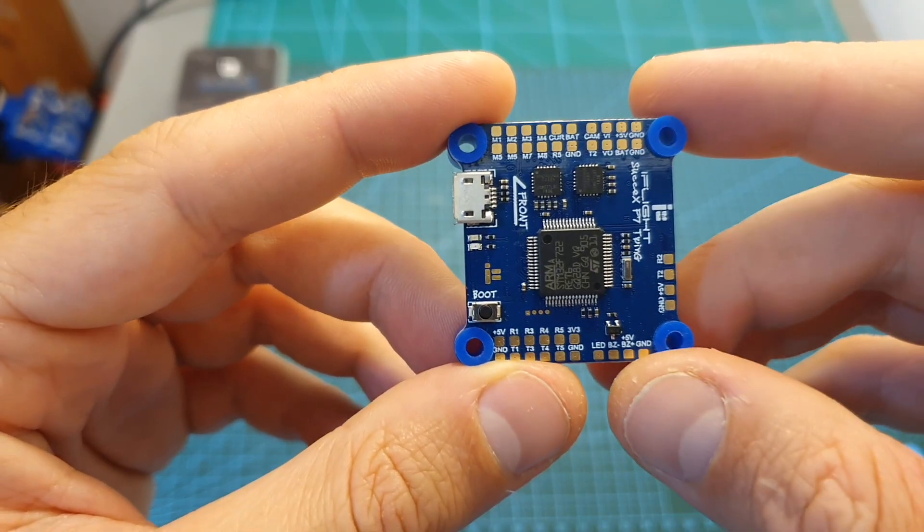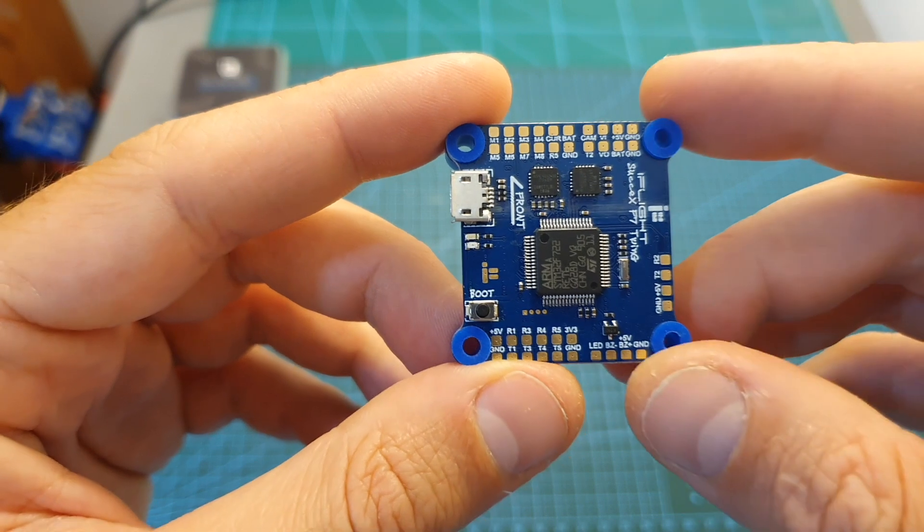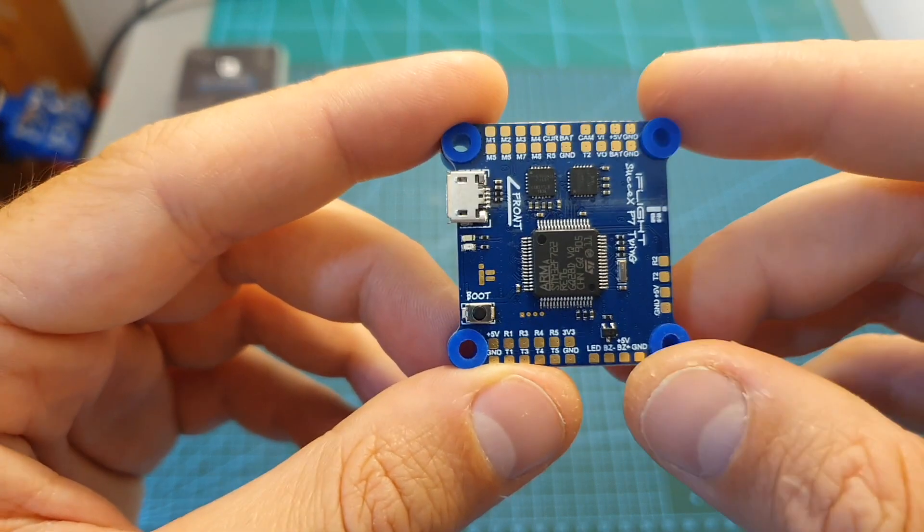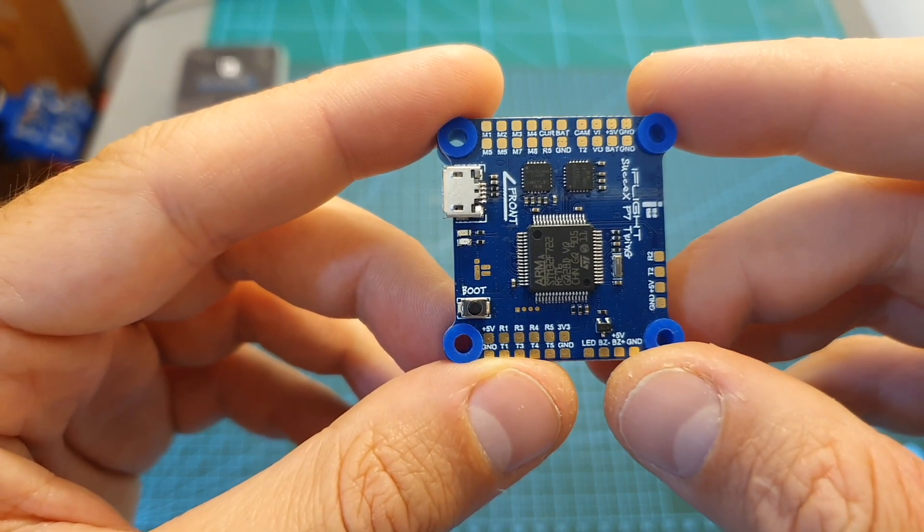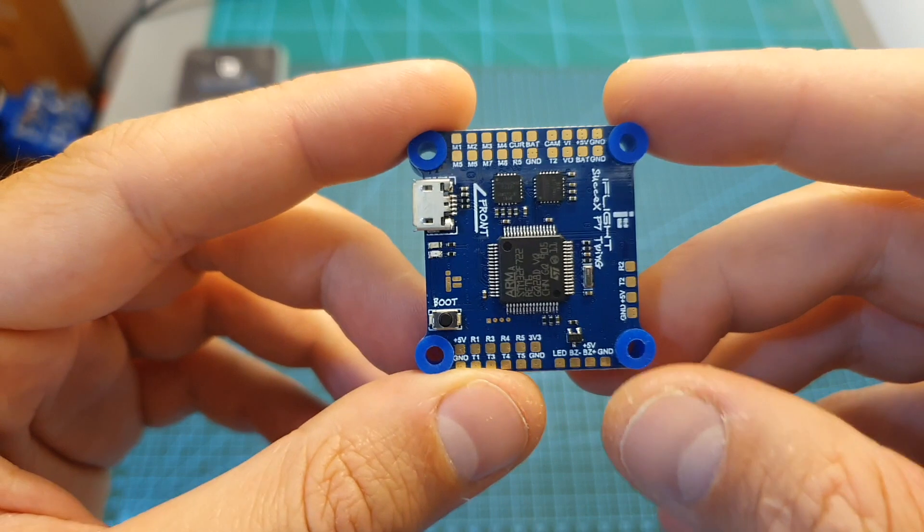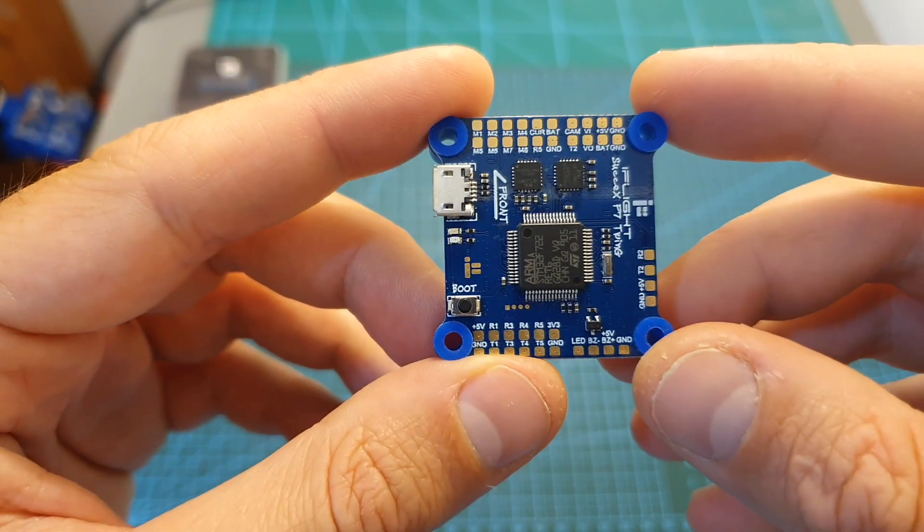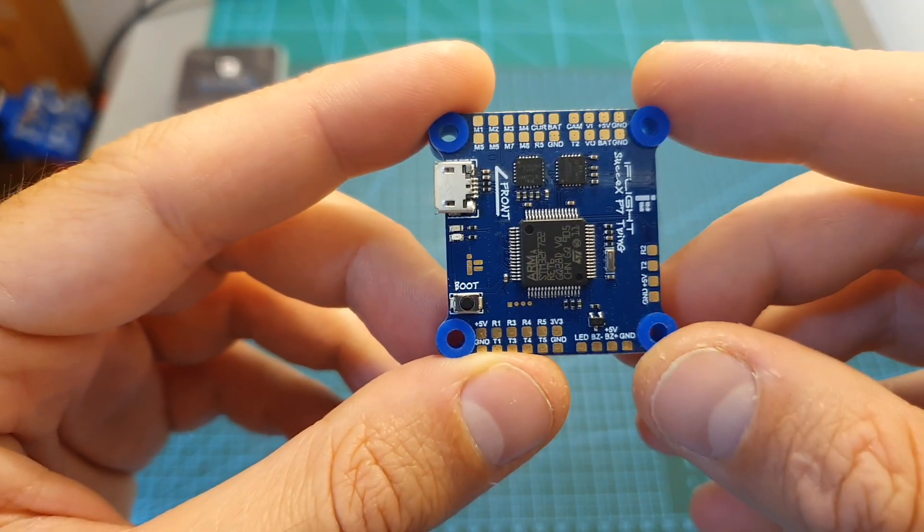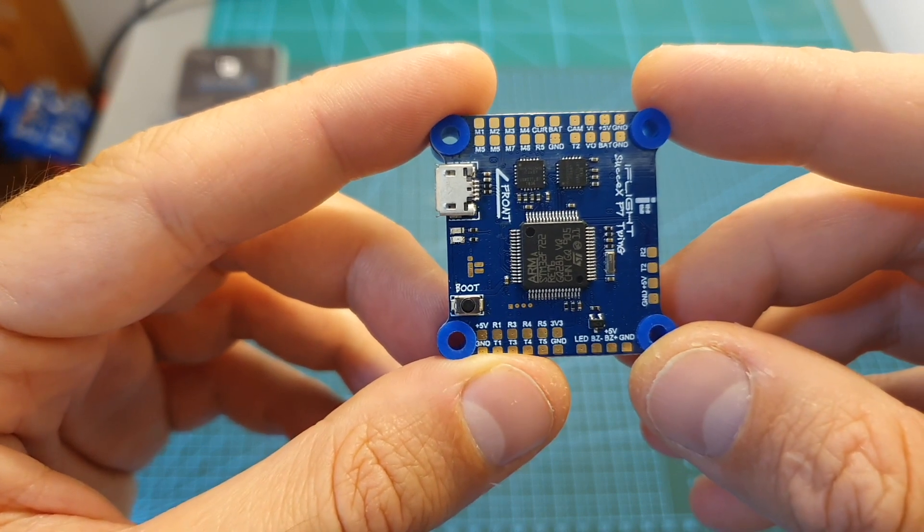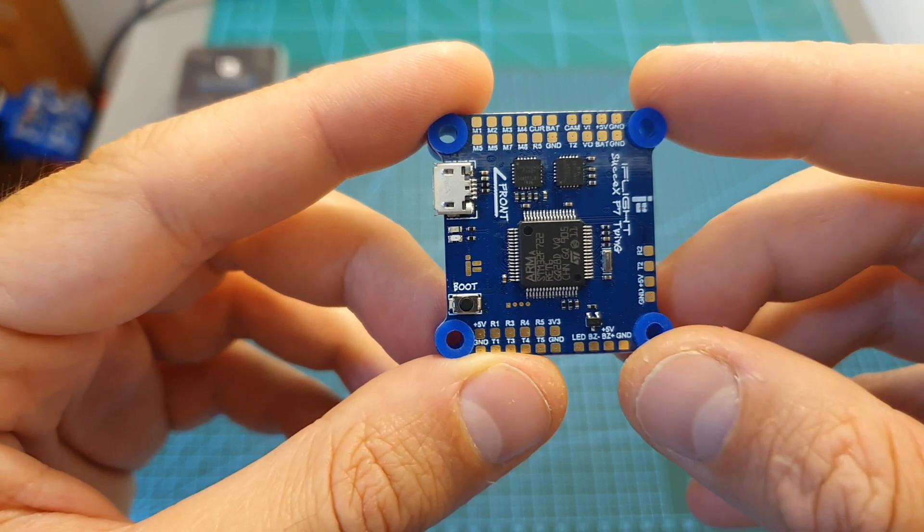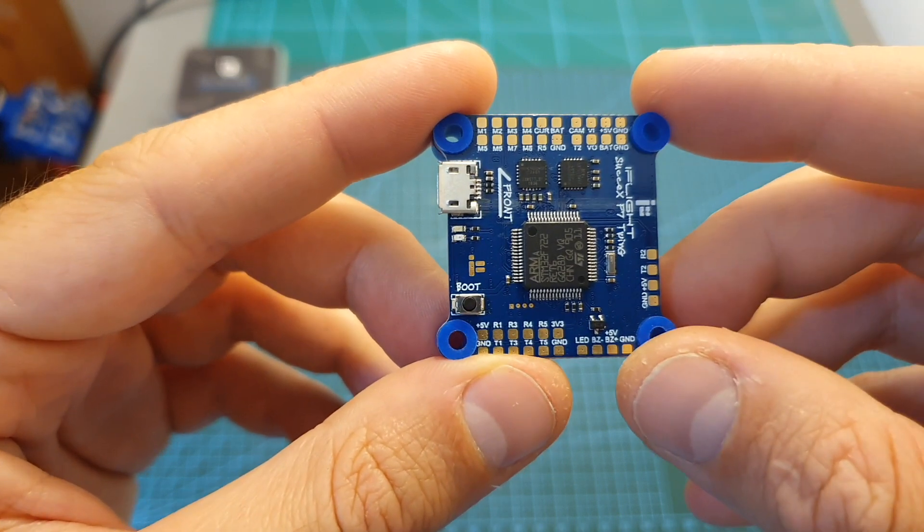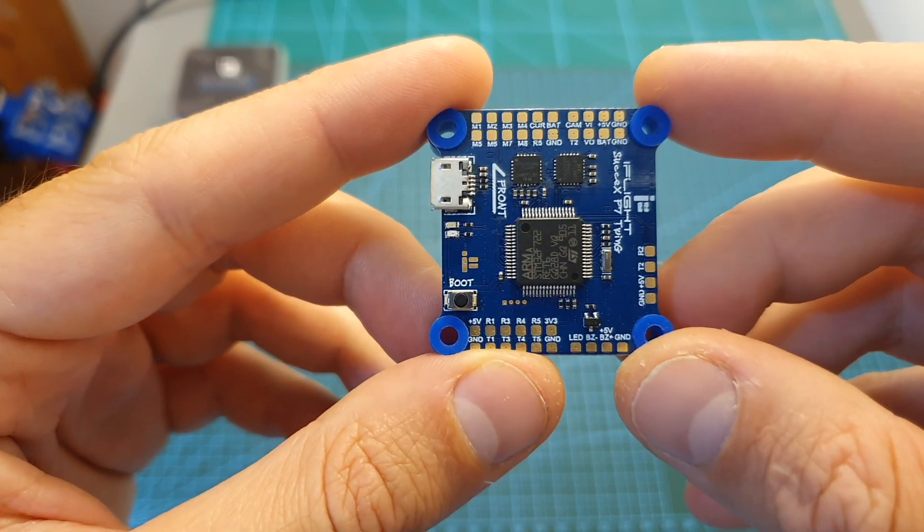Normally when a flight controller features two gyros it features one that supports 32 kilohertz and another MPU6000 chip, and you can choose which one to use under Betaflight CLI. You can set gyro to use first, second, or both. But this flight controller is specially designed to use this feature, so if you want to enable it you'll need to head over to Betaflight CLI and set gyro to use to both. This feature seems very interesting and I'm looking forward to see how it's going to work.